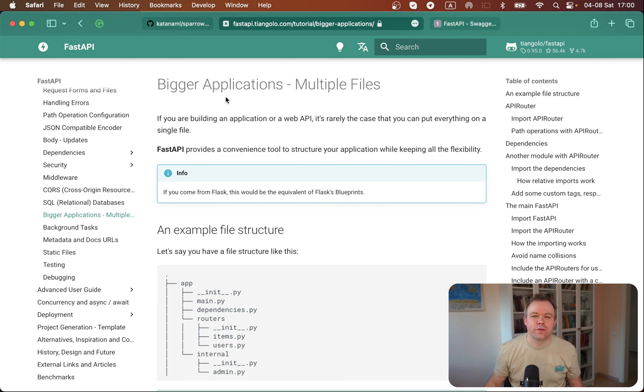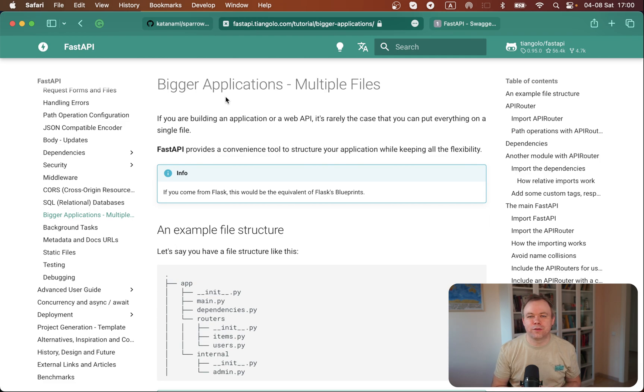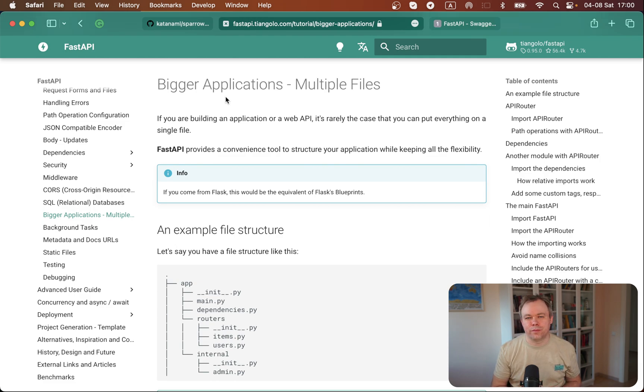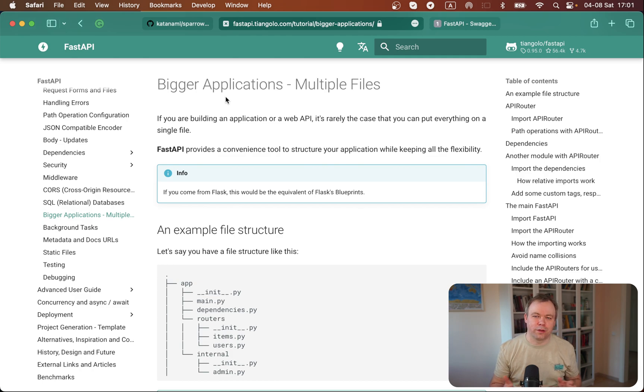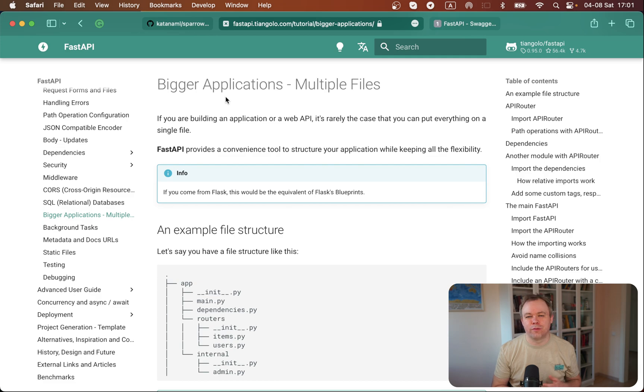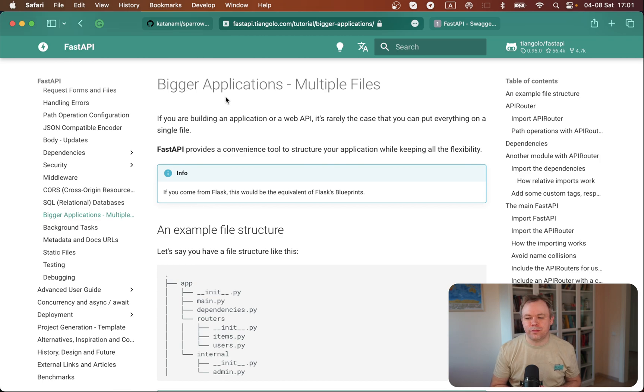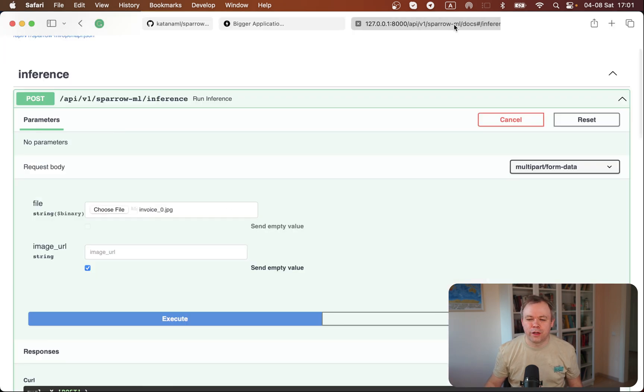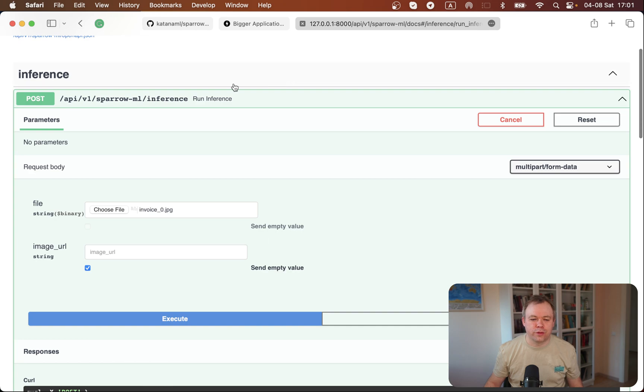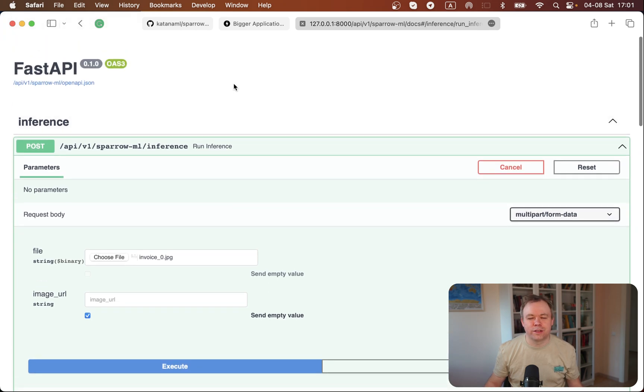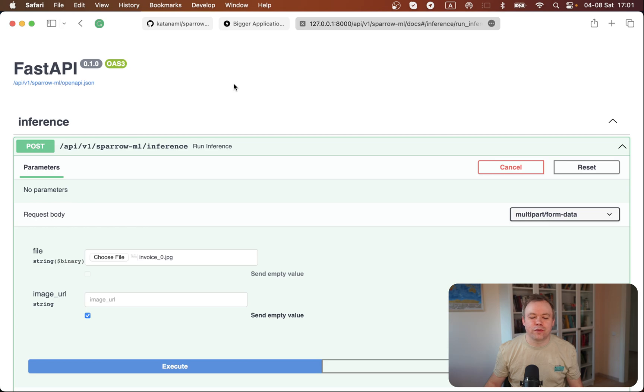When your service implements multiple endpoints and you don't want to run multiple FastAPI applications, you want to run a single application with multiple endpoints. In this documentation section, it's described very well how to do this. And basically, this is what we achieved with this service that runs on top of the training part of Sparrow.